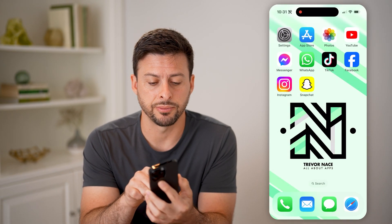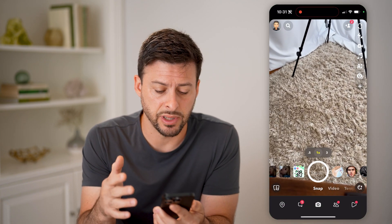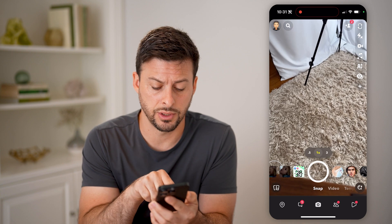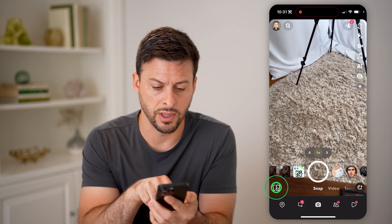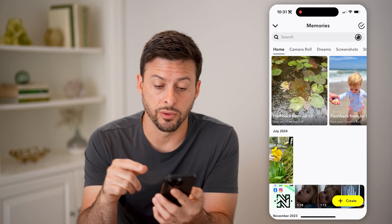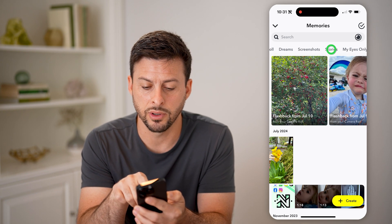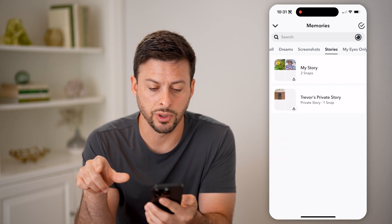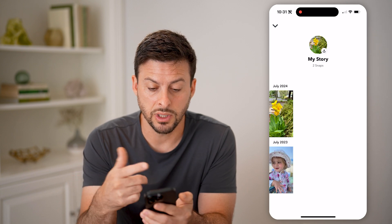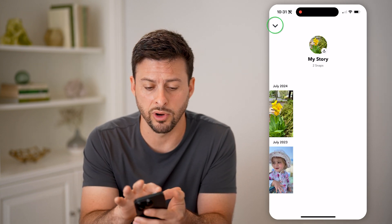Let's open up Snapchat. The first and easiest place to look is to tap on those two cards at the very bottom left. You'll be able to see it brings up all of your memories, and at the very top I can swipe over and tap on Stories. I can go to my stories and download these, reshare them, whatever I want.